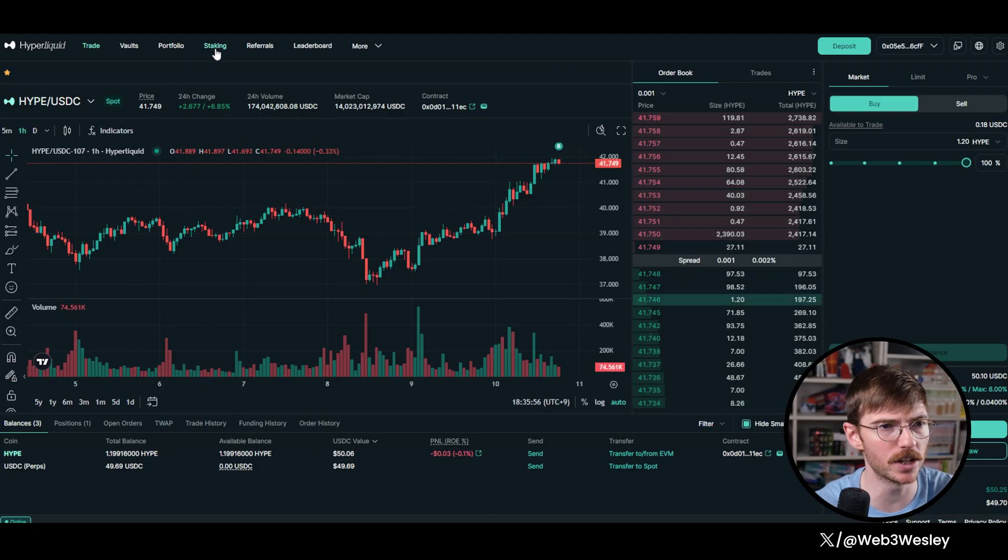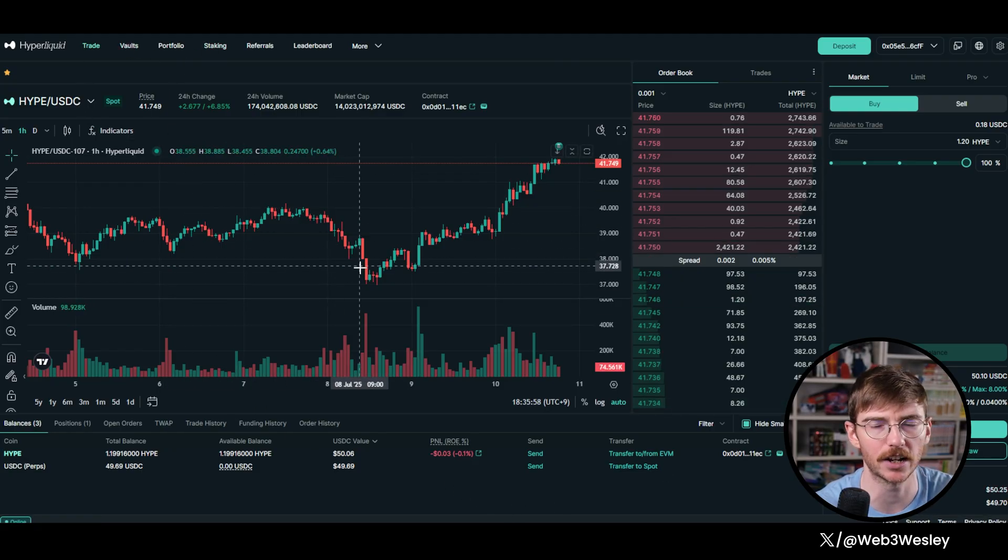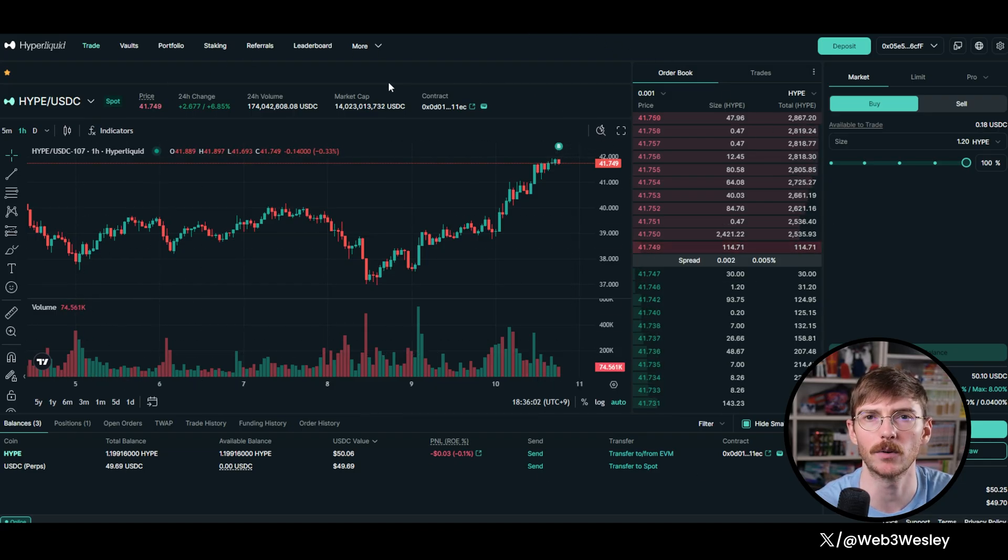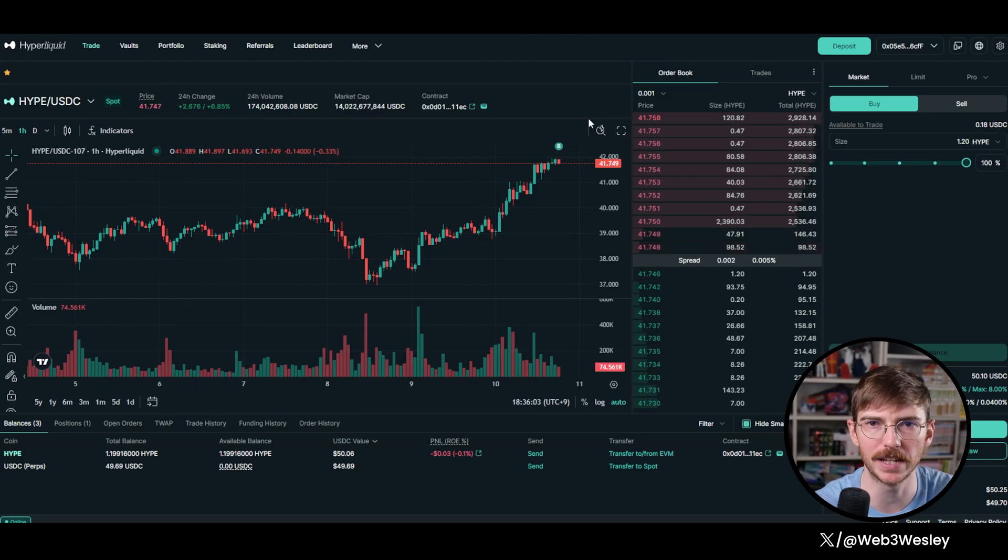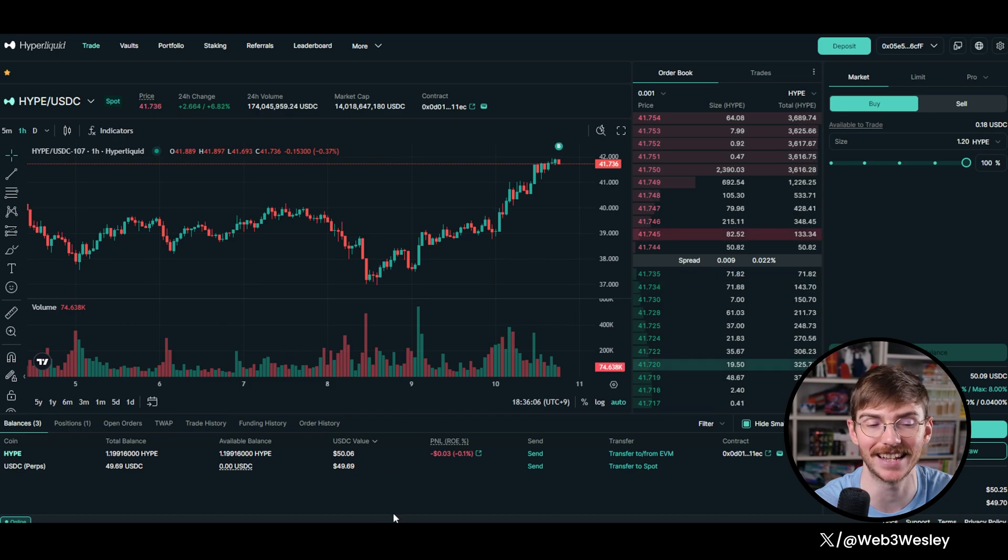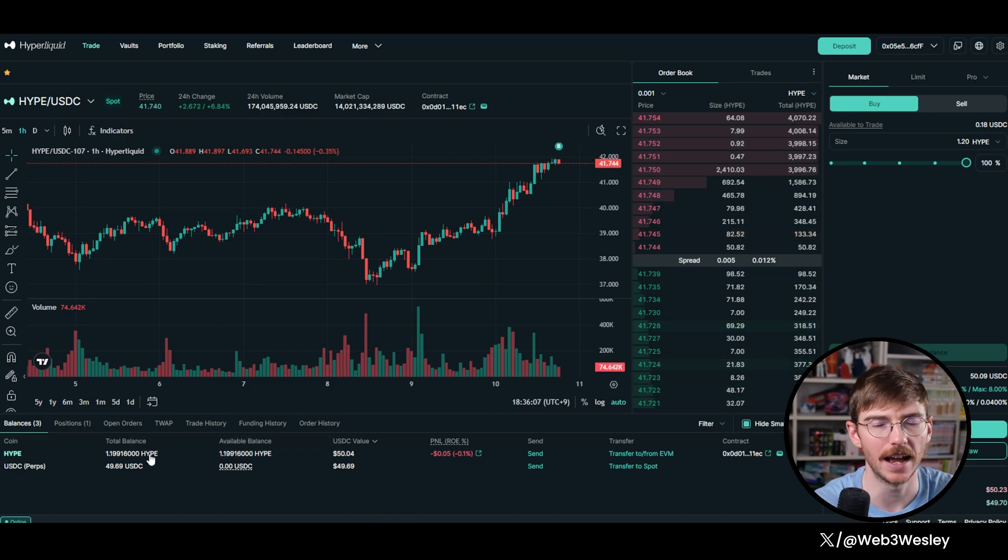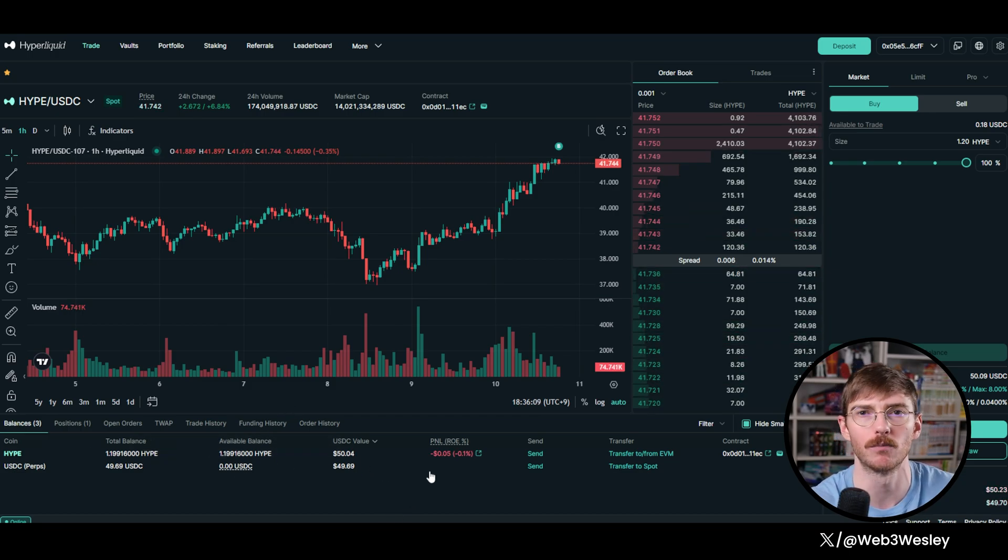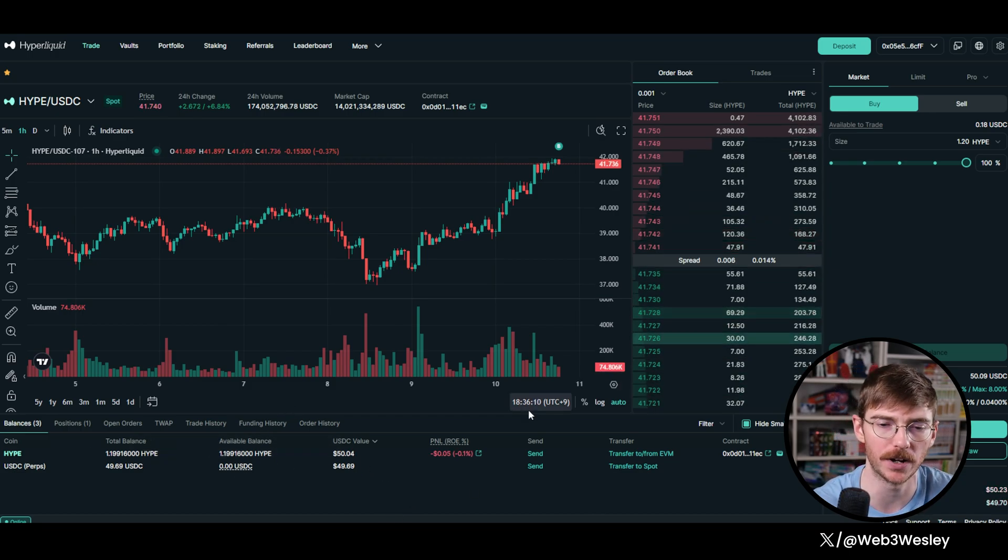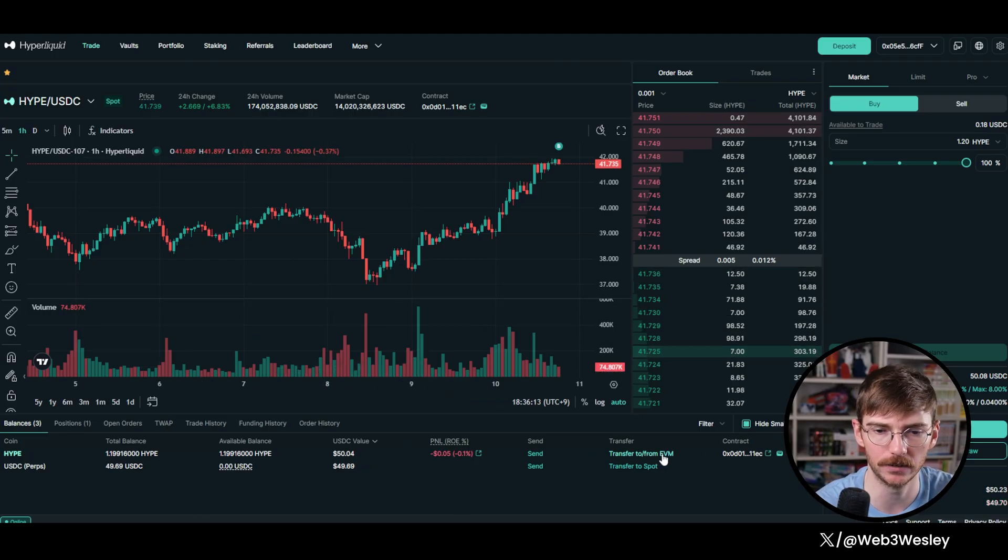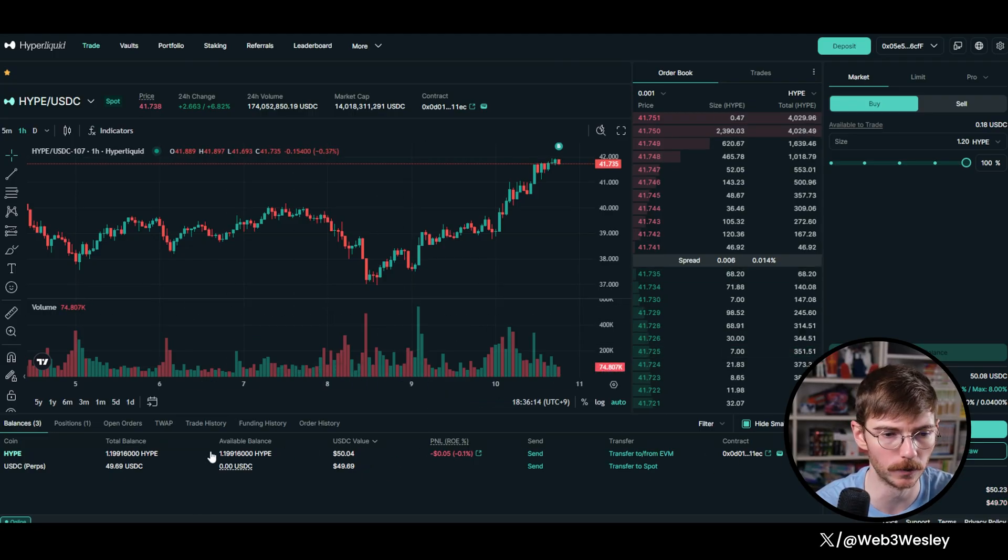So through this way, by using the perps, you're actually getting exposure to the main Hyperliquid perp decks, which is probably going to help you in the next airdrop as well. And then we're going to try and double dip this and get more points on a bunch of the protocols in the EVM, all while remaining delta neutral.